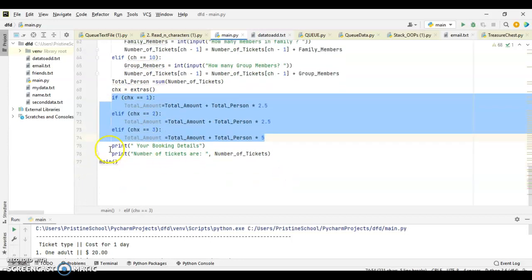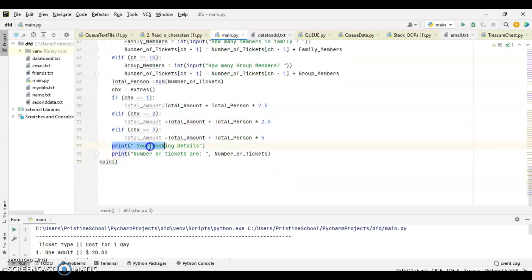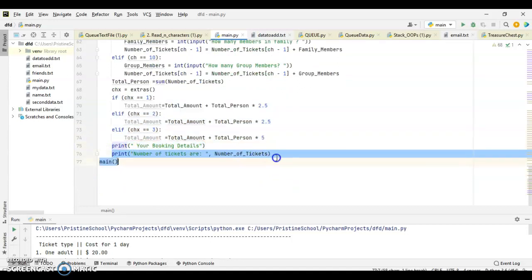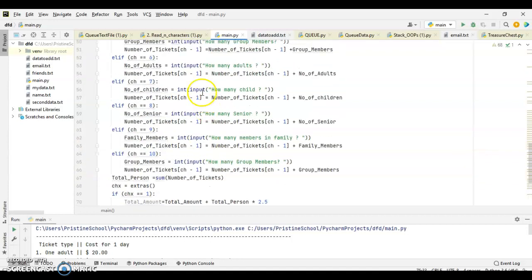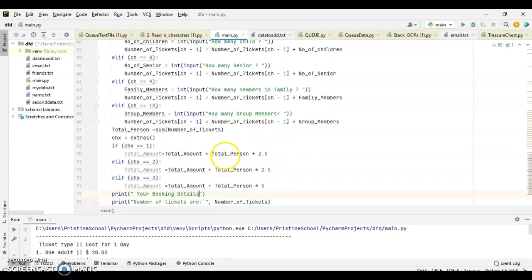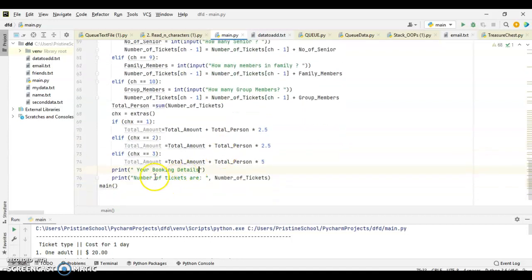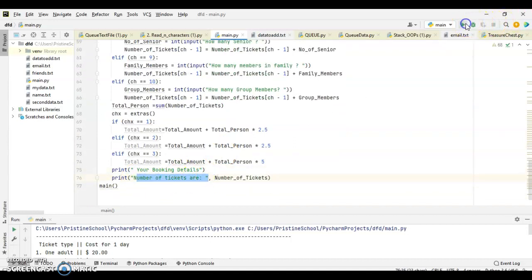Then, at the end, we are printing how many tickets, how many number of tickets has been booked here. We calculate the number of tickets already here, then these are the number of tickets displayed. So, let's run this program.